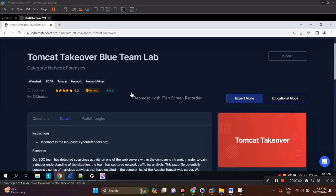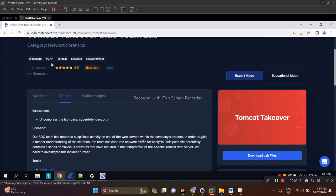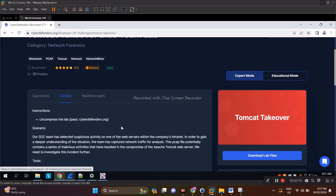Good day to all, thank you again for joining me for another CyberDefenders challenge named Tomcat Takeover. This is a network forensics challenge, so we'll be dealing with a PCAP file.